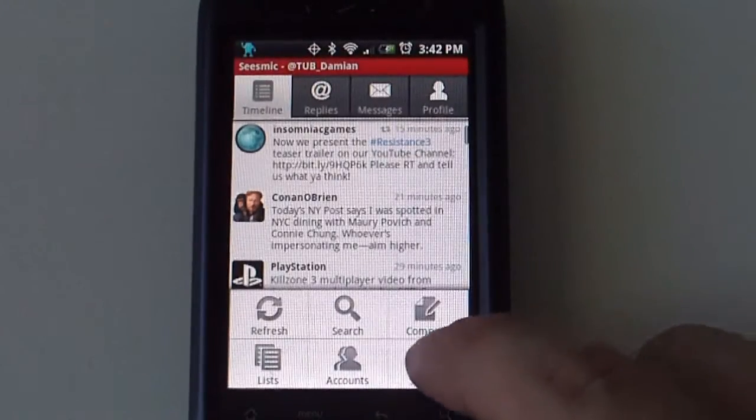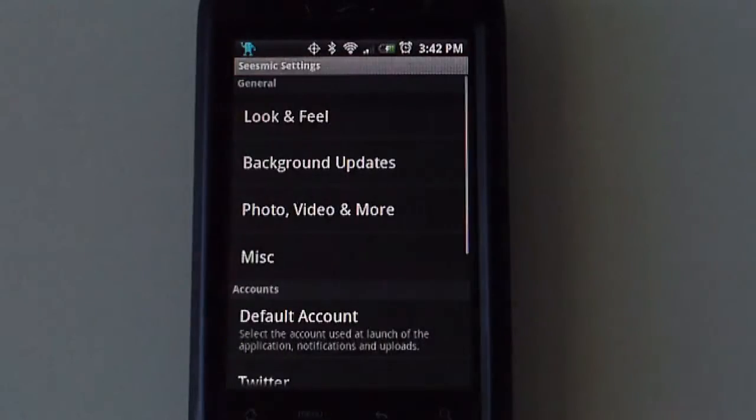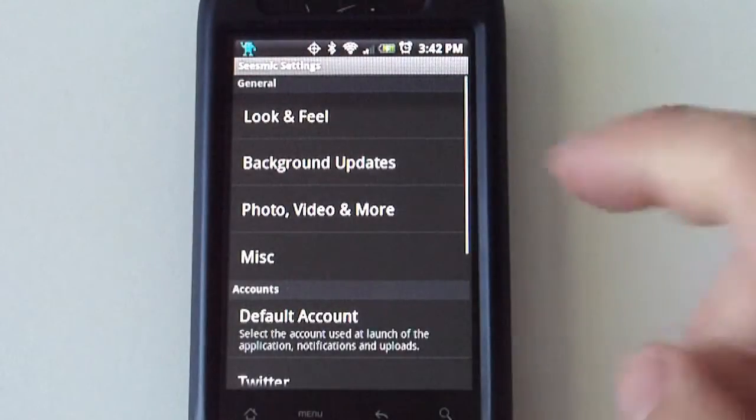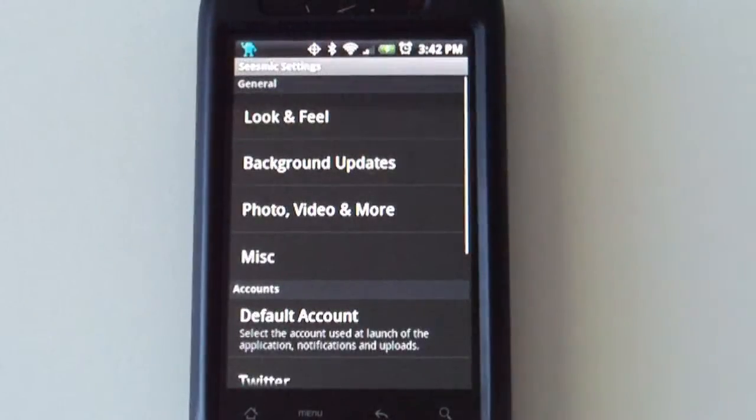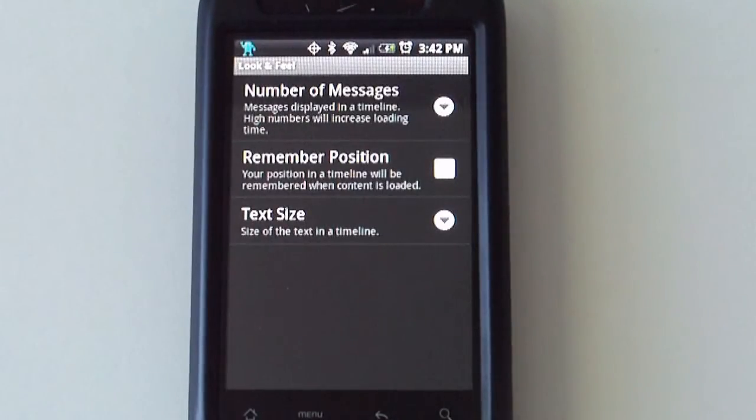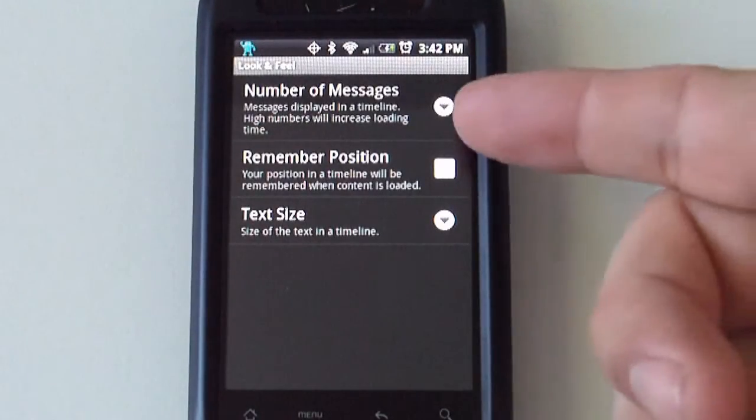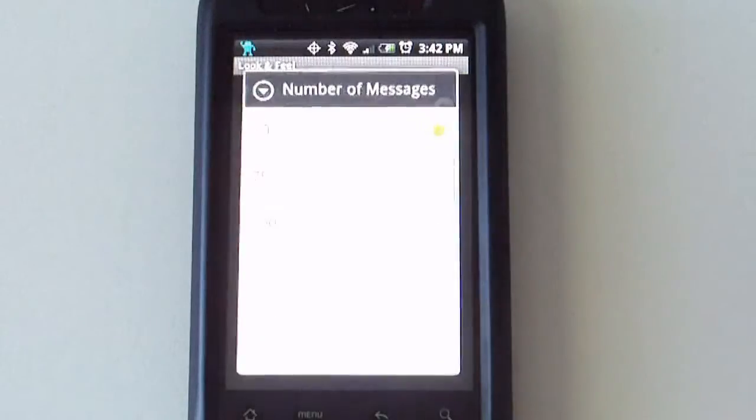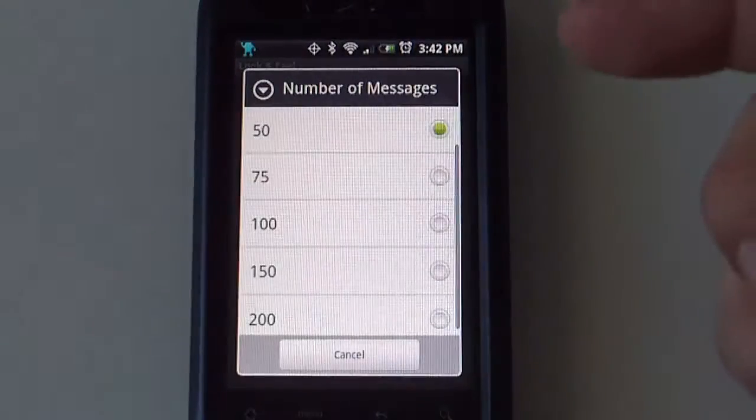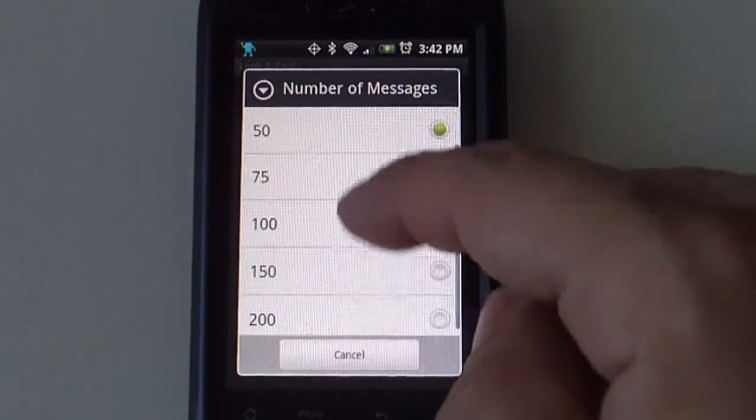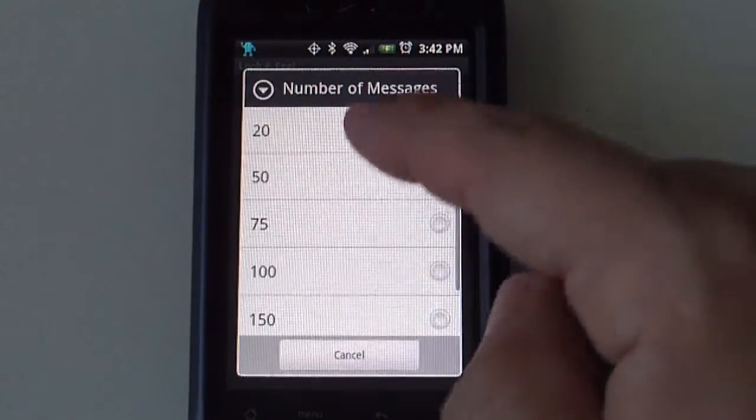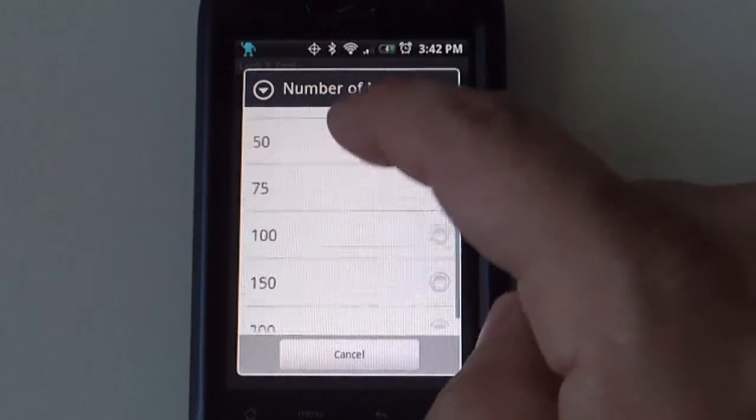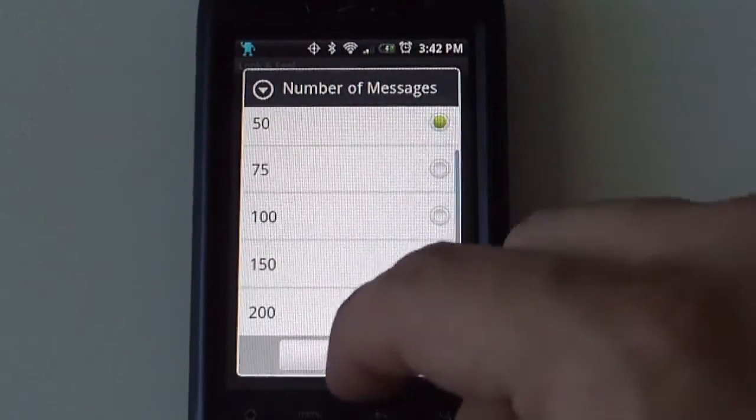There is a settings button. Here you can change the look and feel, how many messages to display on your timeline. You got anything from twenty to two hundred.